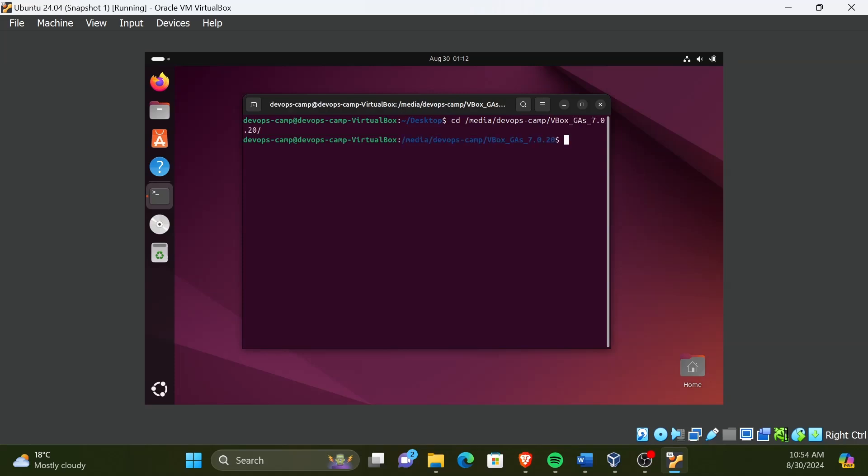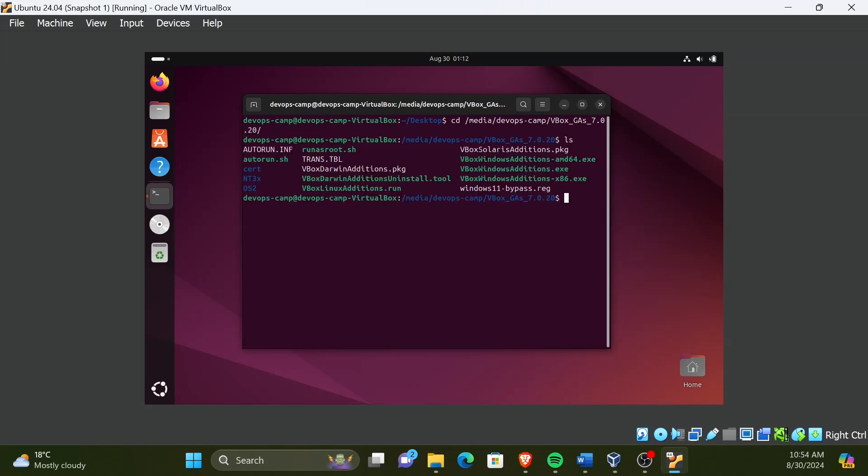Now, to view the folder contents, type the command ls, which stands for list contents of the directory. We can see there are several files for Linux and Windows. Here we need to run vbox-linux-editions.run file. To run that file, enter the command.